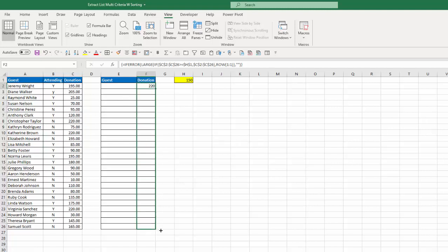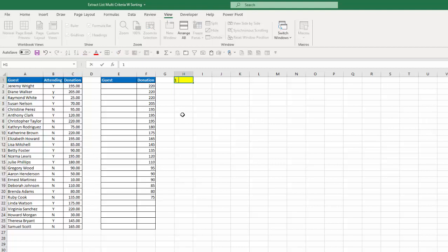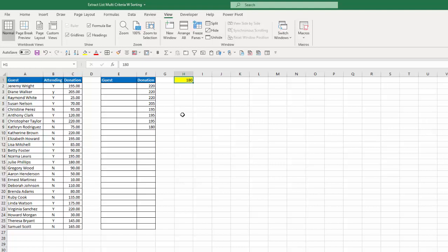I'll copy that down, and that gives me the list of donations greater than $150 in descending order. I can change this amount to, say, 75 and it increases the list, or change it to 180 and it reduces it. So it's dynamic and will automatically adjust as I change the value in cell H1. I'm just going to put that back to 150.